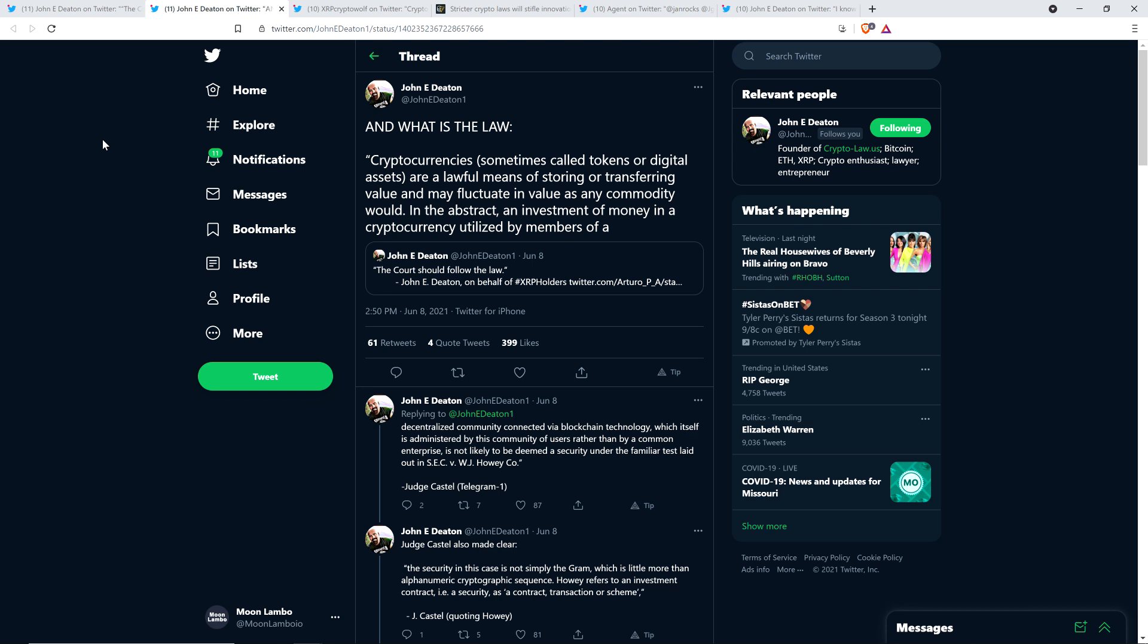Here's the quote from Judge Castell: 'Cryptocurrencies, sometimes called tokens or digital assets, are a lawful means of storing or transferring value. In the abstract, an investment of money in a cryptocurrency utilized by members of a decentralized community connected via blockchain technology, administered by this community rather than a common enterprise, is not likely to be deemed a security under the Howey test.' Right there, what he's saying is a sufficiently decentralized cryptocurrency with no central operator is very unlikely to be deemed a security. That's crucial.